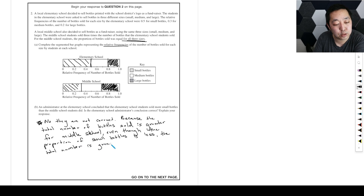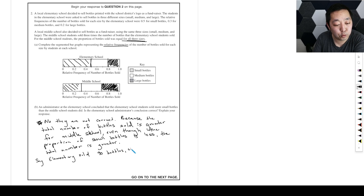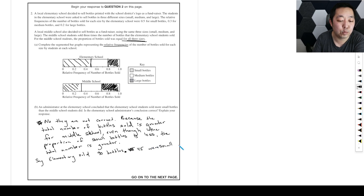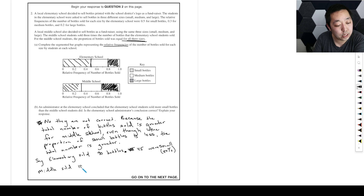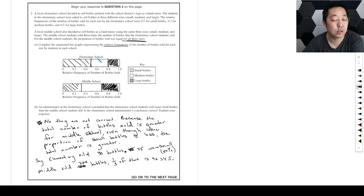To illustrate with numbers: say the elementary school sold 90 bottles, of which 45 were small — that's 50%. The middle school sold three times as many, so about 270 bottles, and one-third of that is 90 small bottles, which is greater than 45. So it's very misleading to compare just the relative proportions, because the middle school sold three times the total amount.